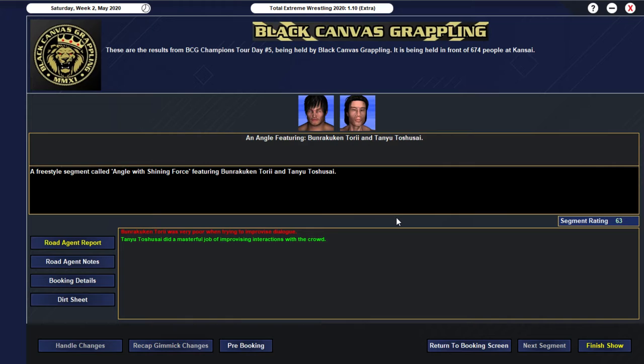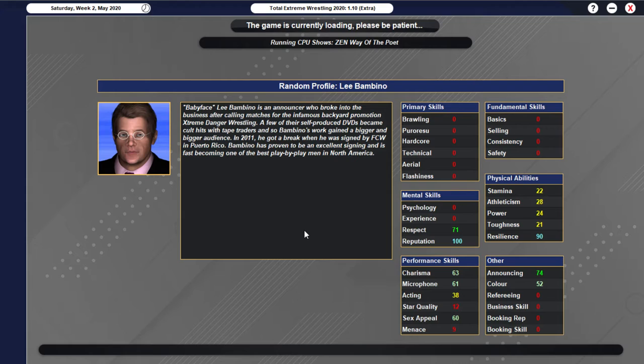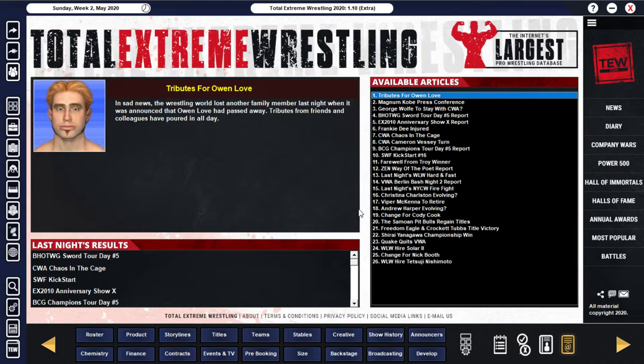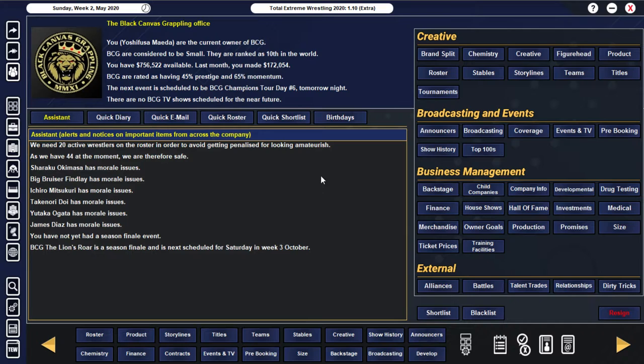Okay... And then we got our final angle... Which unfortunately only gets to 63... And we have the... Two members of Shining Force... Arguing against each other... Being... In Rukuken Tori... And Tanyu Toshisai... And as you can see... Tori was very poor... When trying to improvise dialogue... All right... So we get a 72... Which is actually... Quite a few points higher... Than what we've been getting recently... Like I've said over the last few episodes... 69 seems to be... Our... Consistent rating... So... It's you know... Very nice to get a 72... And of course it does increase our popularity... In the other 7 regions... Apart from Kansai... Which is also very important... Because we do need 35... In one of our sort of... Neighbouring regions... If we are going to get up to... Medium size...